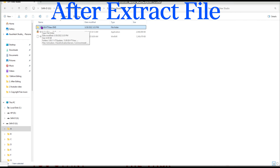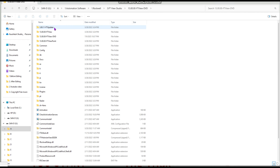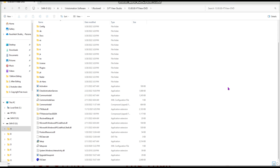When your file finishes extracting, one folder will be created automatically. The folder name will be something like FT VU DVD 13, 12, or 14 — the number indicates the version. Double-click on the version folder and you will see some files and documents inside.